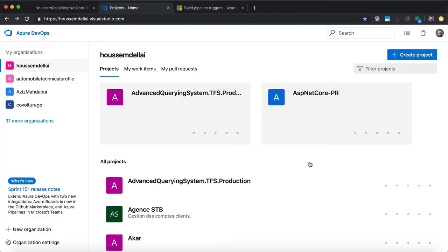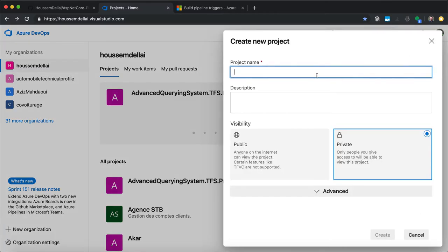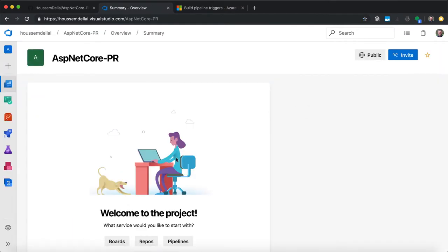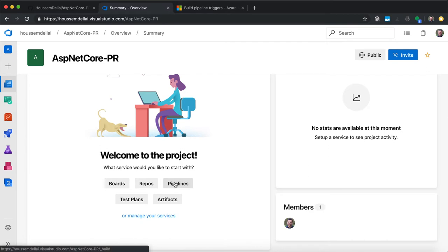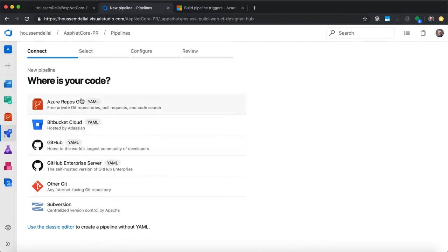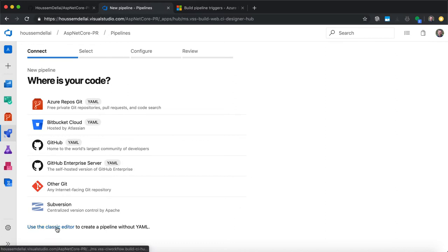So from here, I start by creating a new project. I click create project, then I'll give it a name — let's say this is going to be ASP.NET Core PR. Then I click the create button. I have already prepared this project, and from here I'll go to add a new CI pipeline. I click new pipeline to create a new one. From here, we can choose to start with YAML pipelines or to start with the classic editor.